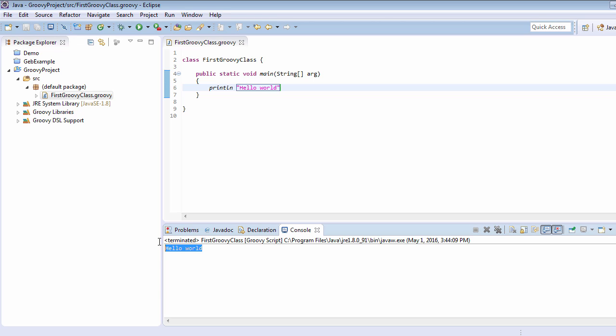Now we are just going to perform the same action by using Groovy scripting. Always remember, any class or script that is going to be written for Groovy will have the extension .groovy.